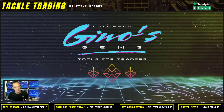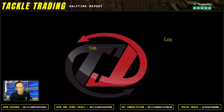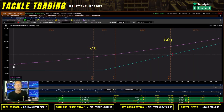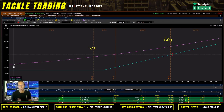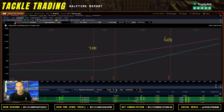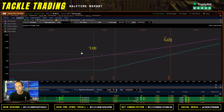Too many times I see option traders position sizing incorrectly. What I mean by that is they'll buy an option and they'll forget that time is an option's worst enemy — whether you're buying or selling. When they analyze it, they go through the process so fast they forget about time.